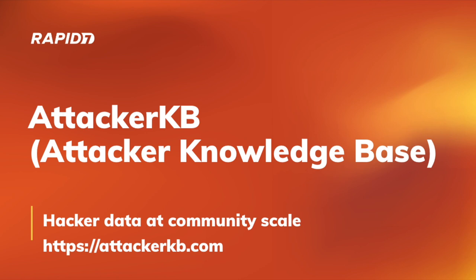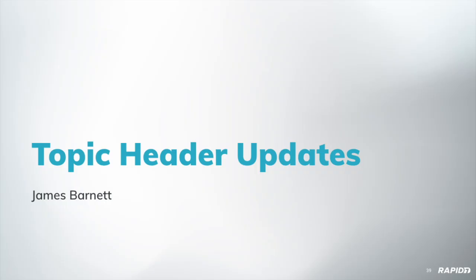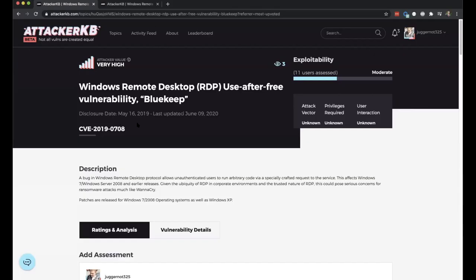And we'll round out our meeting as we always do with an update on AttackerKB, the attacker knowledge base, where you can learn about and discuss which bones matter and why. Just visit AttackerKB.com. Today, we've got an update demo from James on the topic header updates. Okay. So, this is a real quick update. This is some work that Louie did recently. It's not deployed yet, but it should be soon.